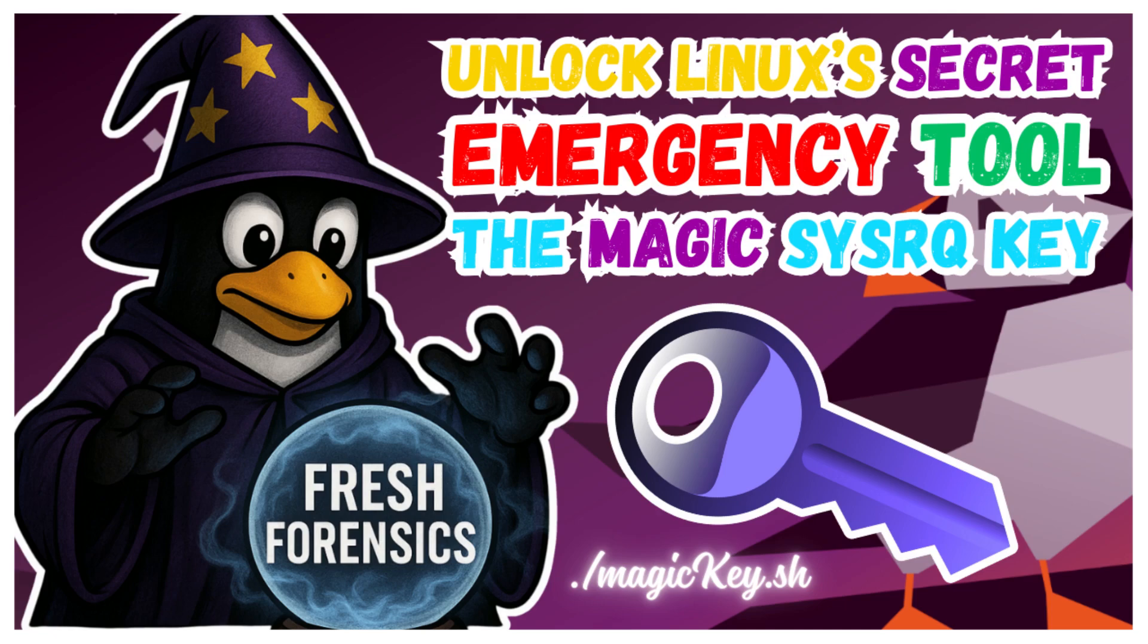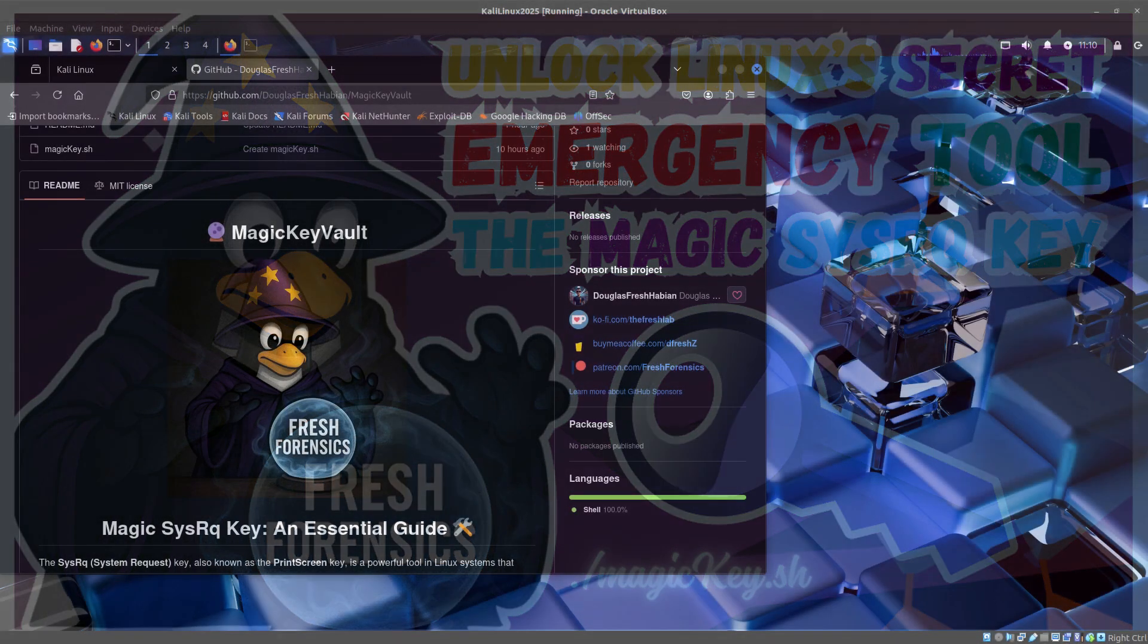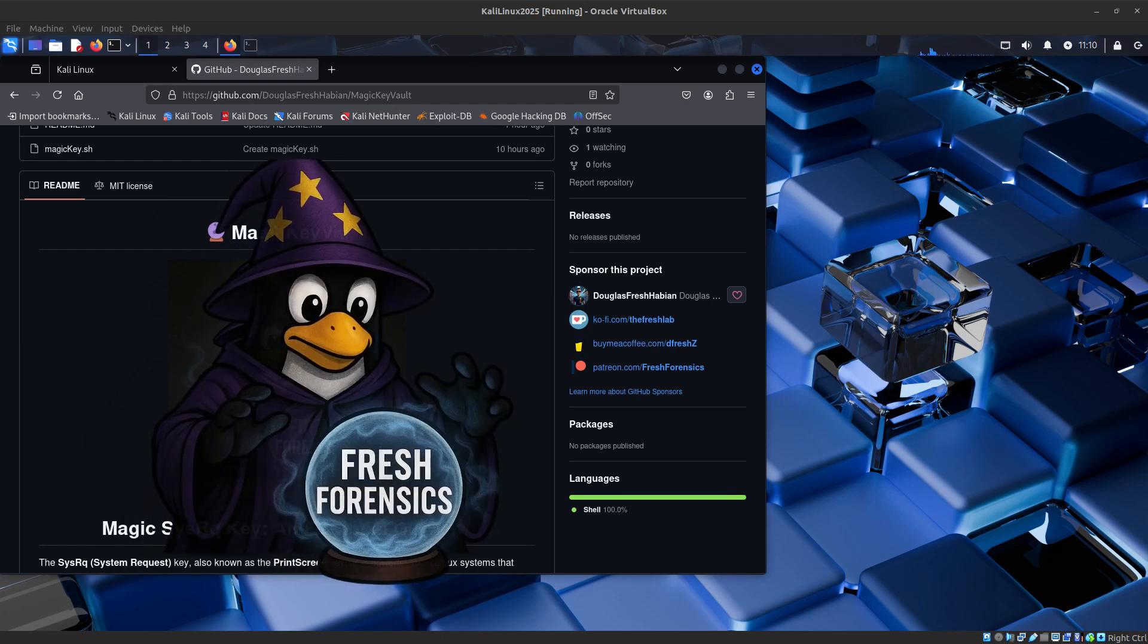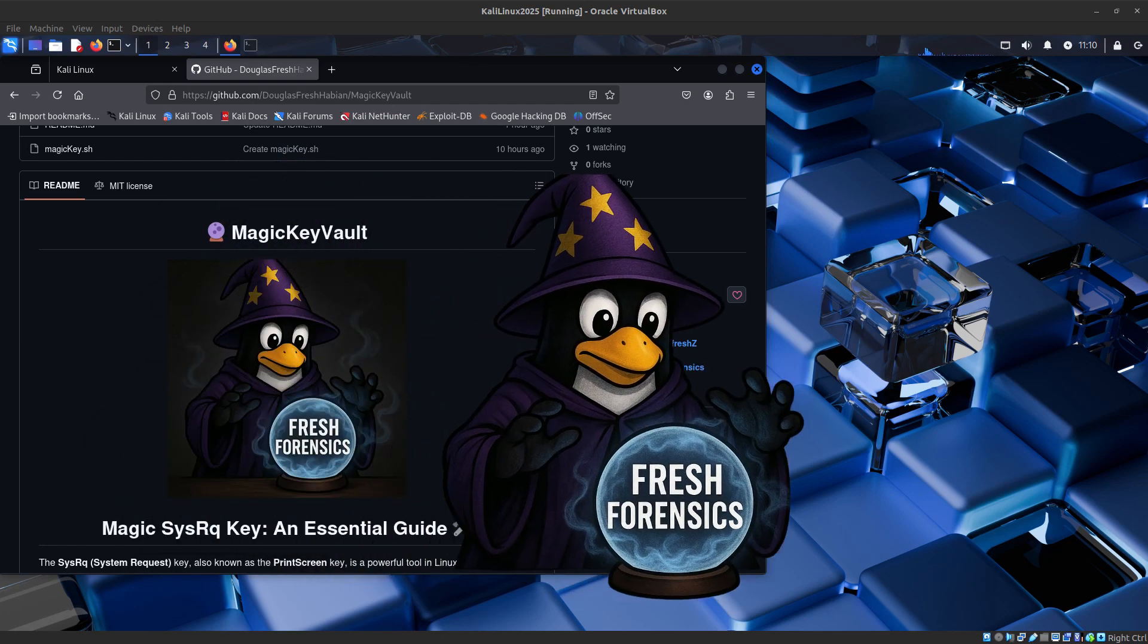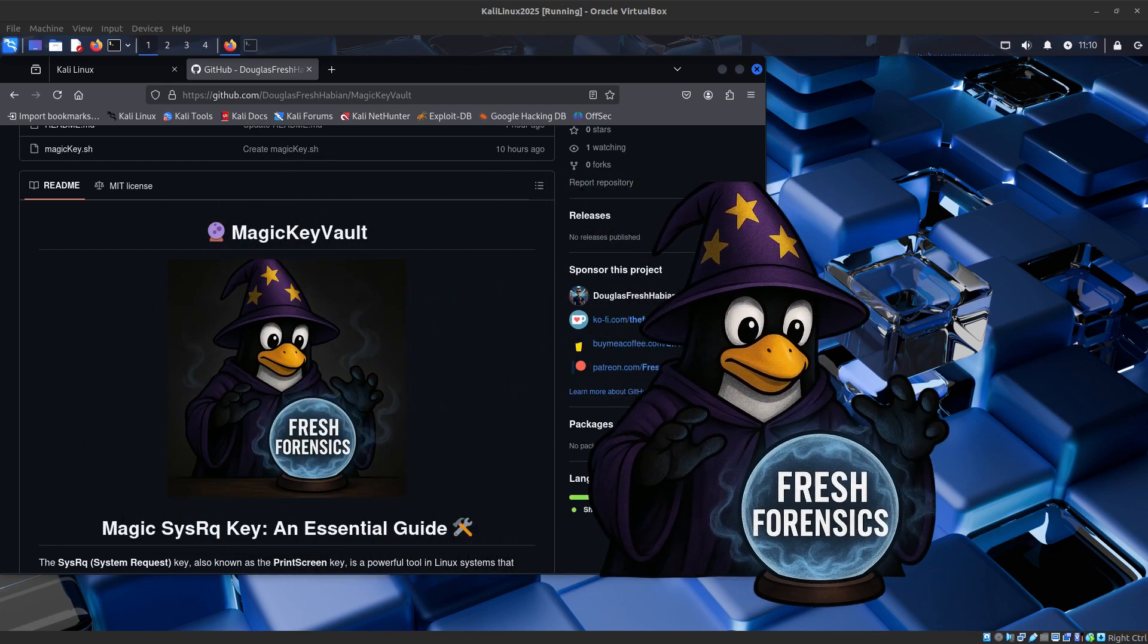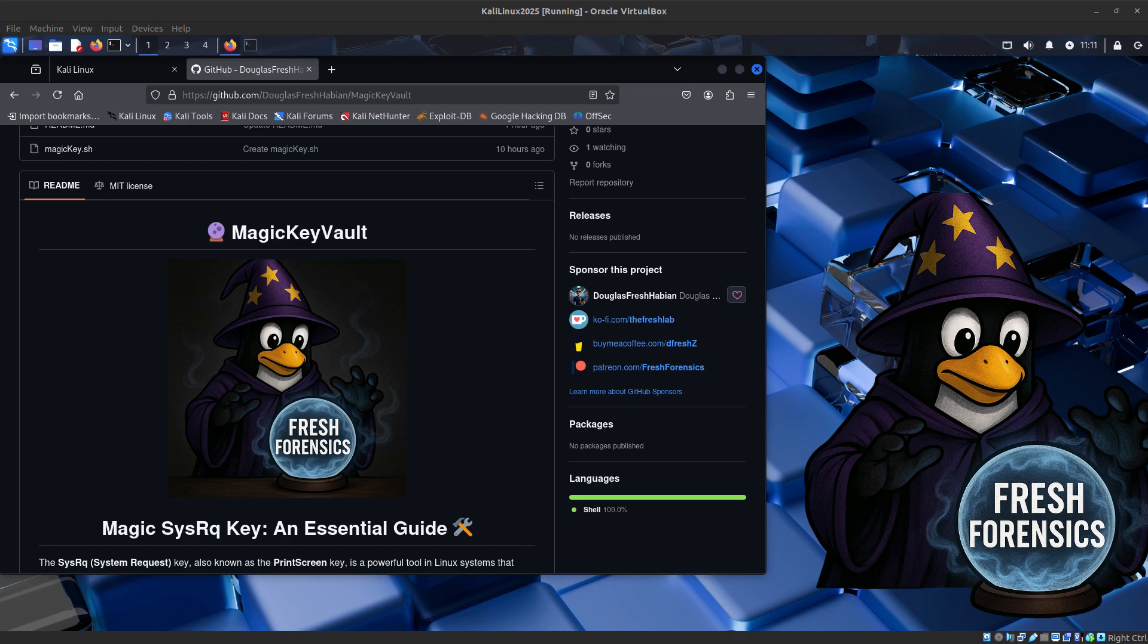Have you ever had a frozen Linux system and didn't know what to do? Today we're unlocking one of Linux's best kept secrets, the magic system request key.